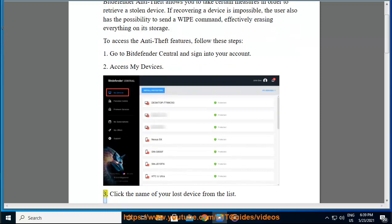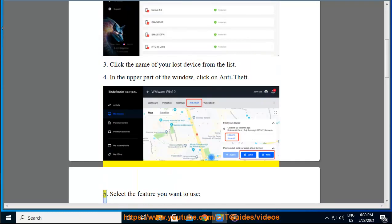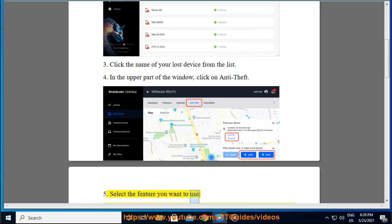3. Click the name of your lost device from the list. 4. In the upper part of the window, click on Anti-Theft. 5. Select the feature you want to use.